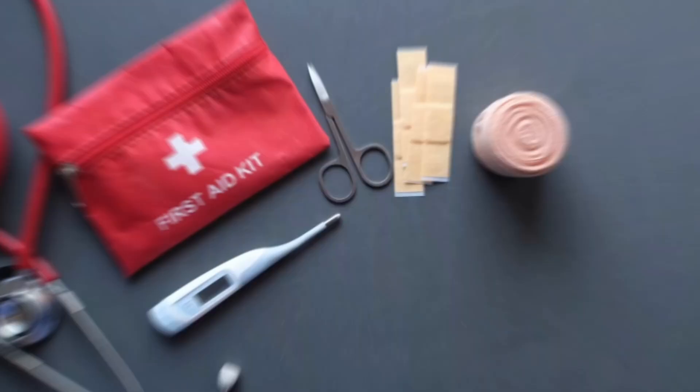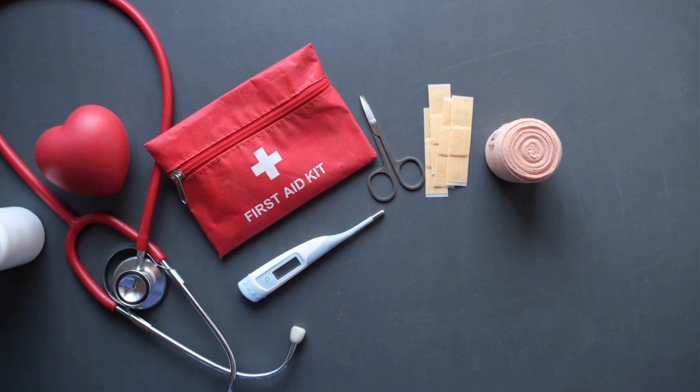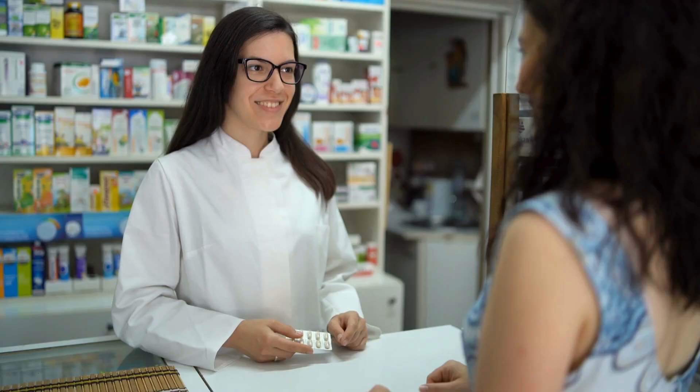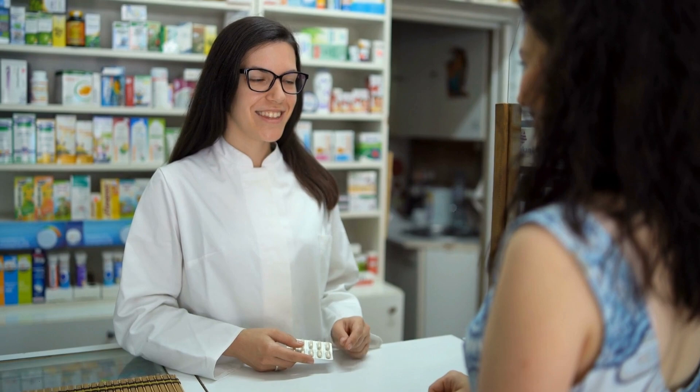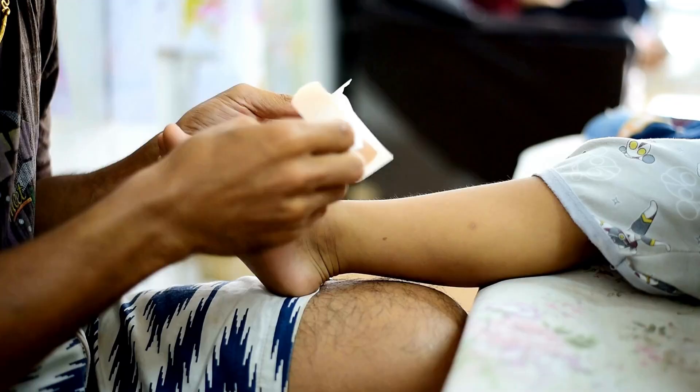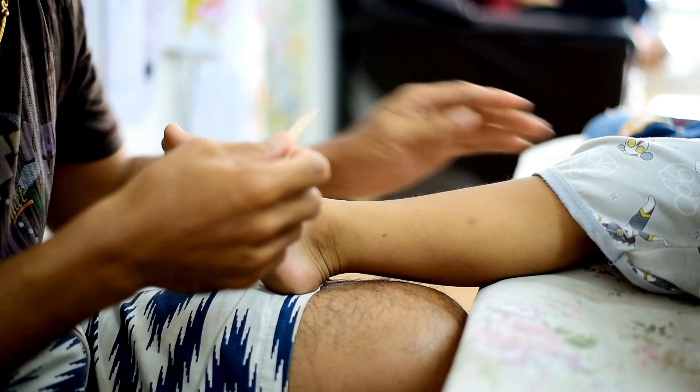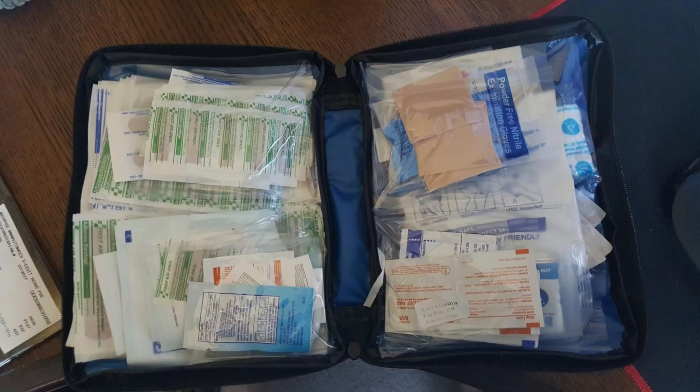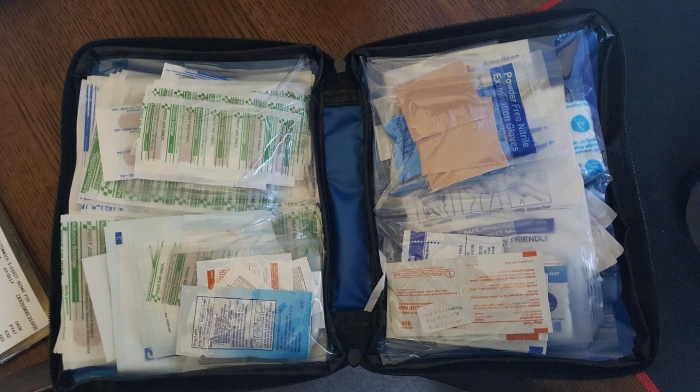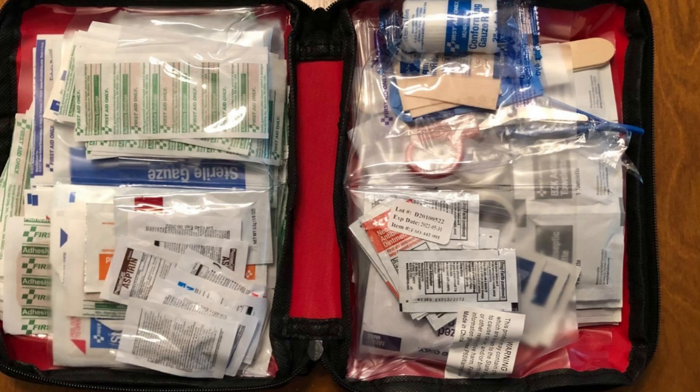A first aid kit, cold medicine, and other medical supplies in your apartment are important, as you may not have time to purchase them in an emergency. These items can help you treat minor injuries and illnesses quickly and efficiently without needing a doctor's visit. By being prepared with medical supplies, you can care for yourself and others in your apartment, ensuring everyone's well-being.